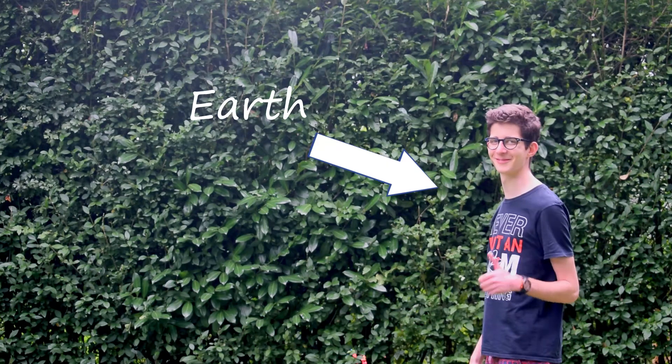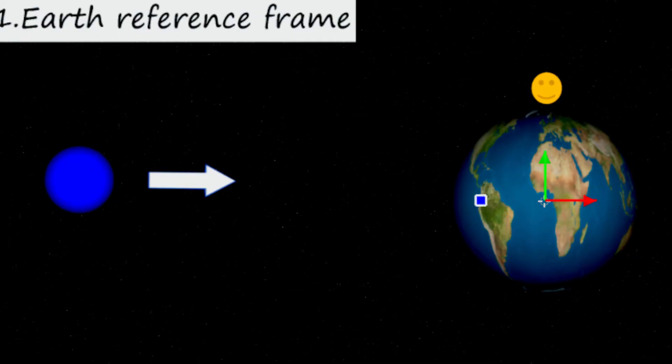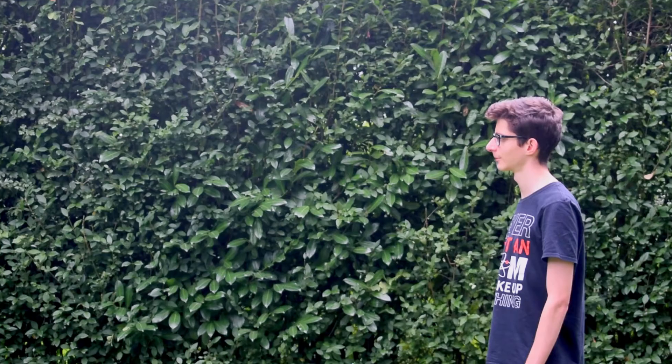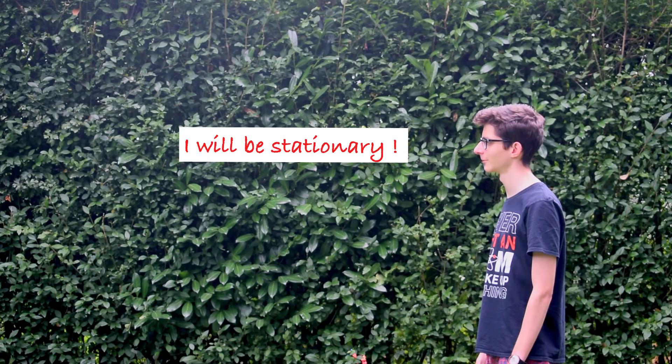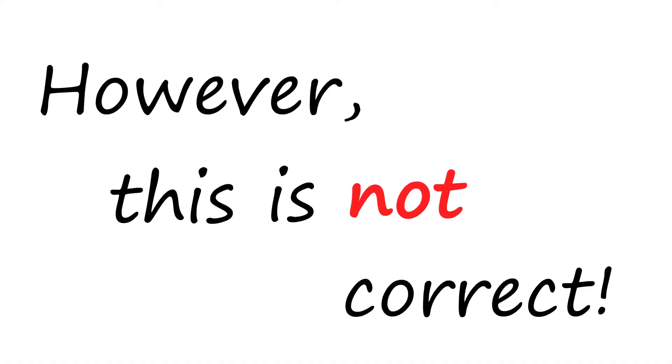Let's say that I represent the Earth and the baseboard is a muon. Remember, we are on the Earth's reference frame, so I will be stationary. We calculated that this will happen. The ball will never reach me. However, this is not correct.